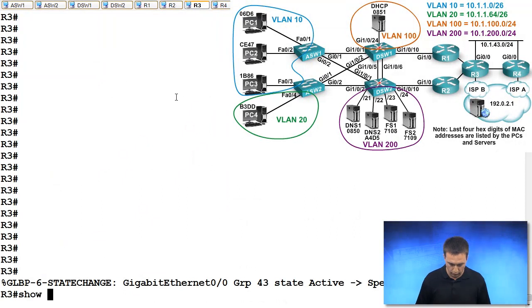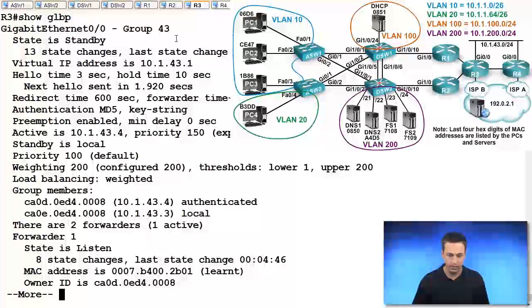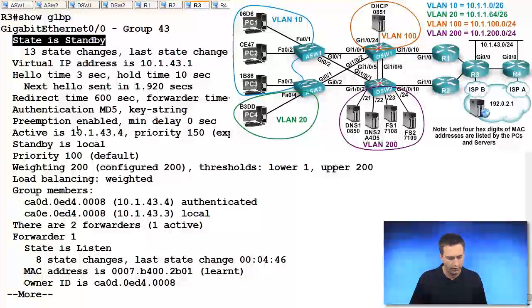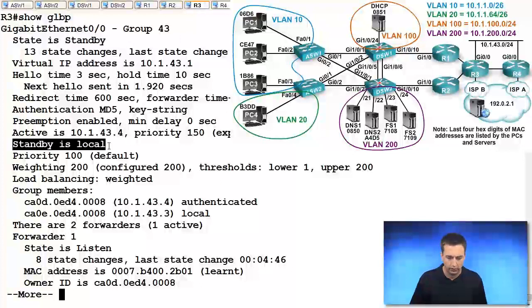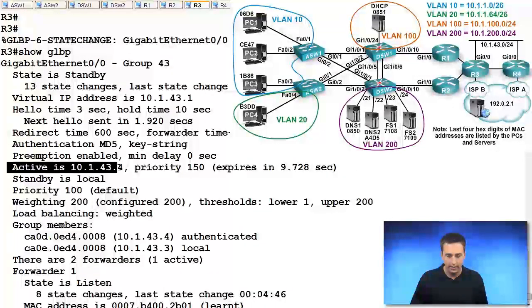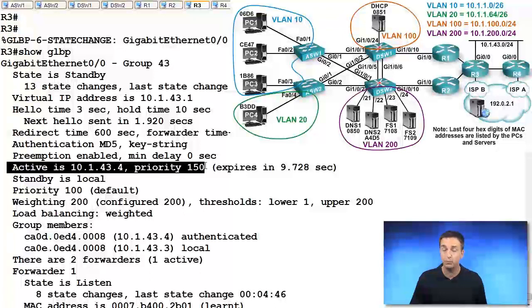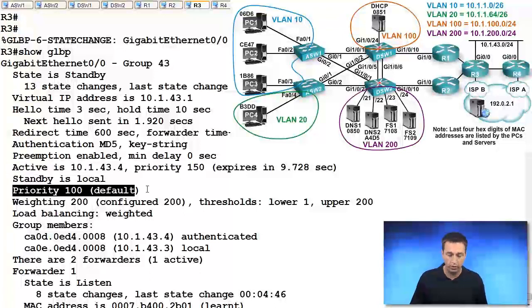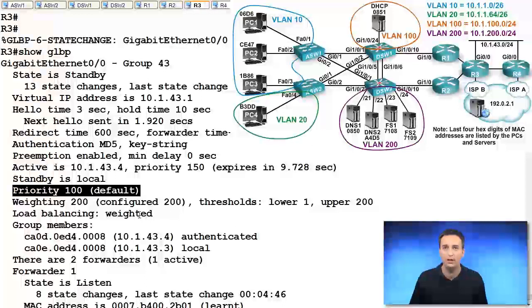we'll see that show GLBP and it is standby. You can verify the information here as well. Standby is local. The active router has this particular IP address and that's its priority, 150. And our local priority is 100, which is the default. Always remember 100 is the default.